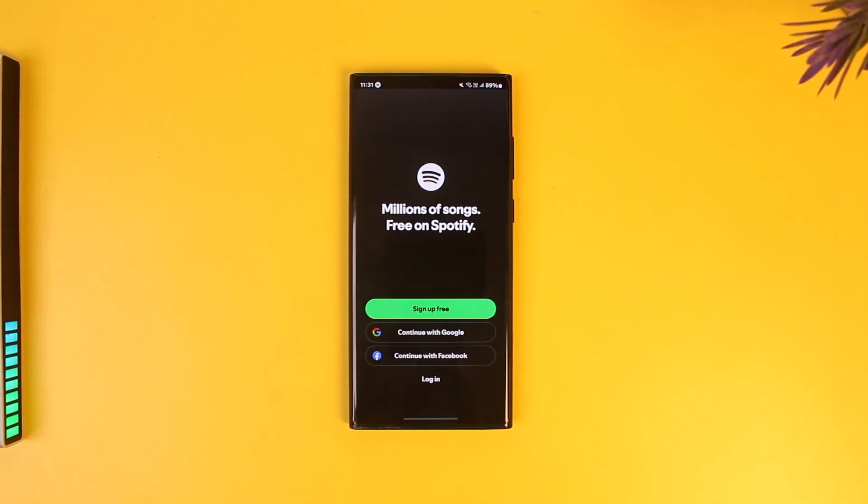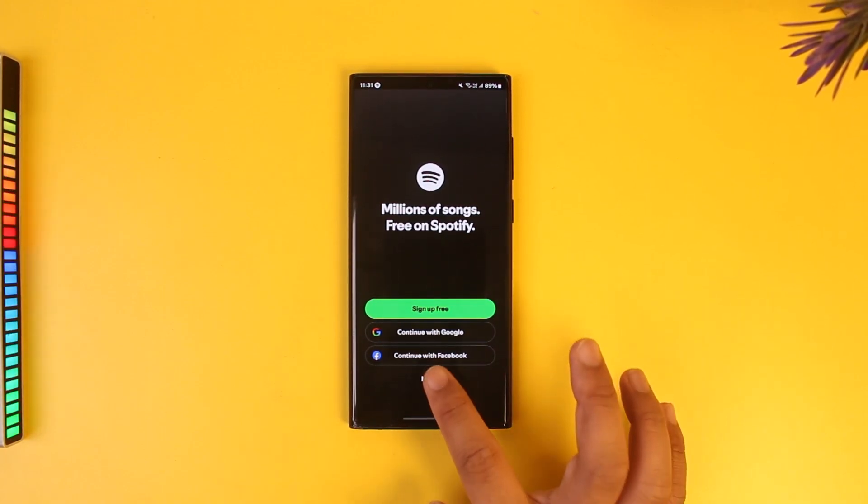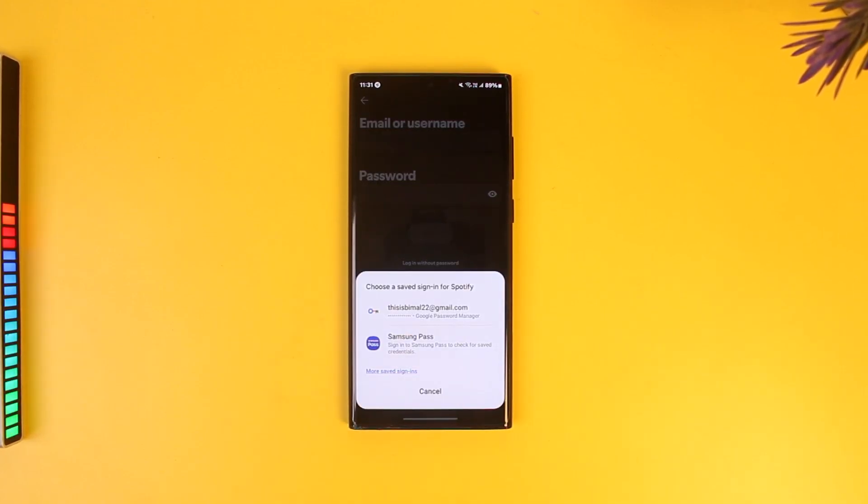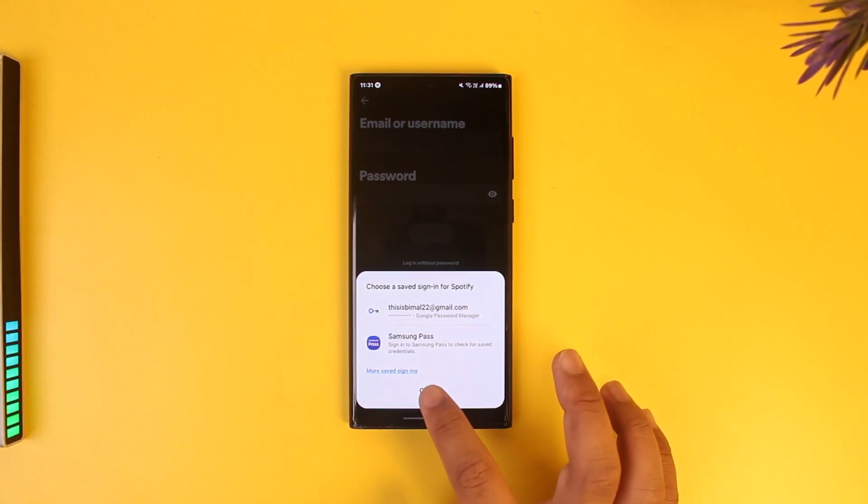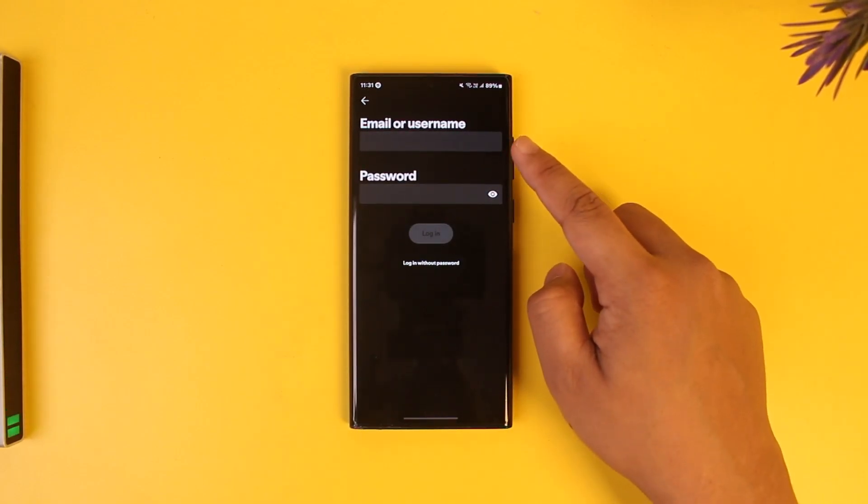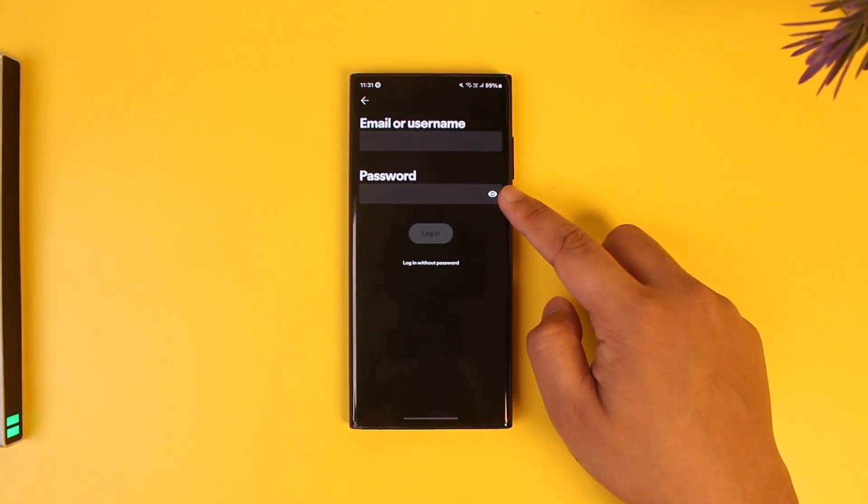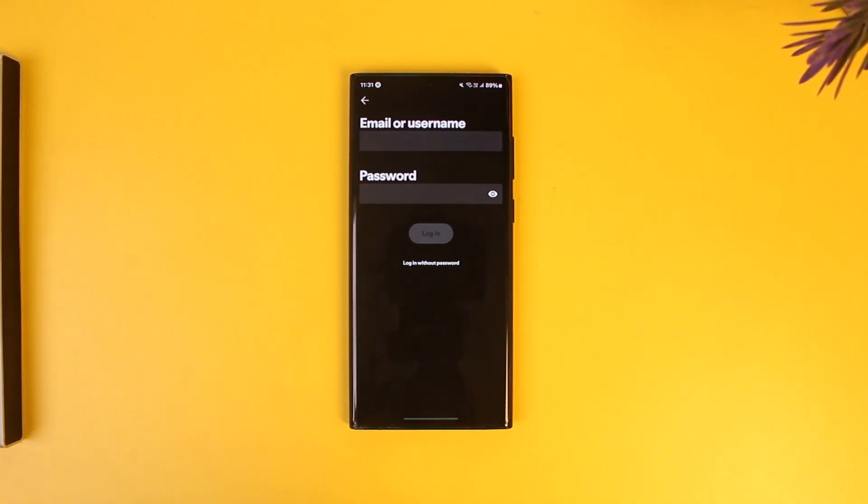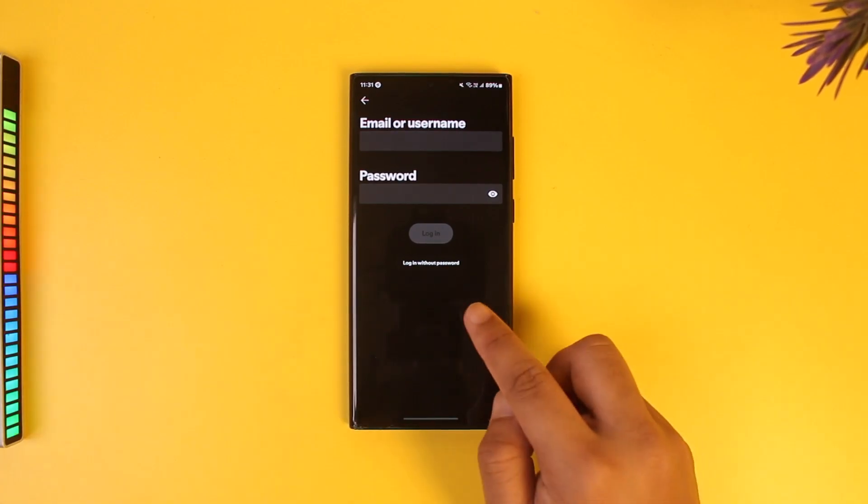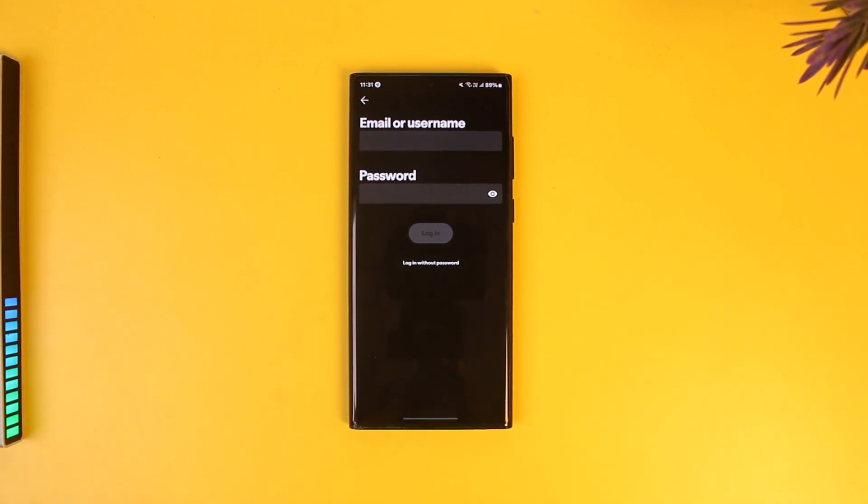If you go to the login option, the only option it provides is to simply enter our email, username, or password and login. Even if you select login without password, it will still require you to have your email address.